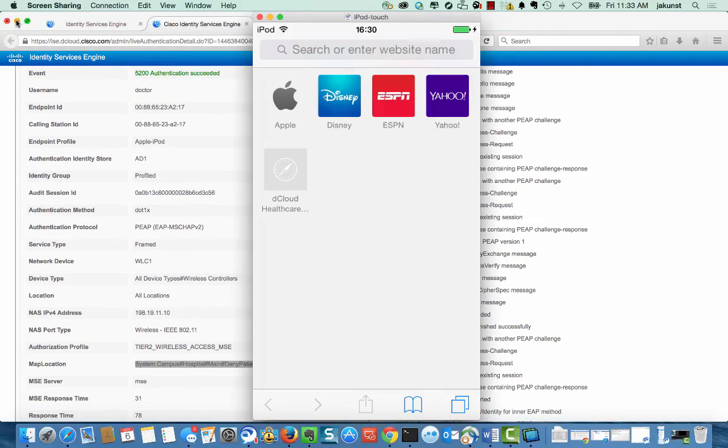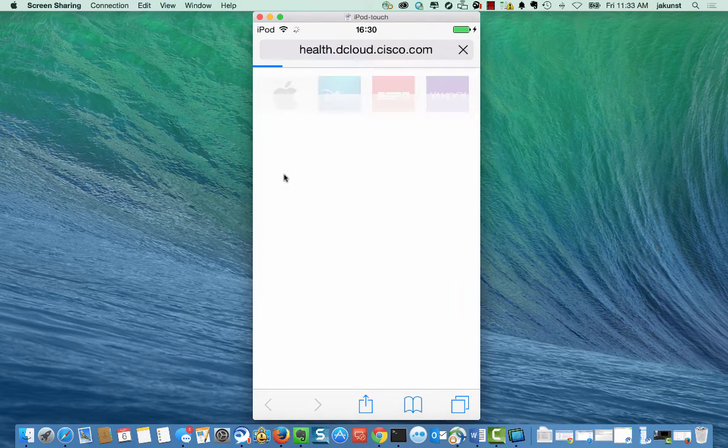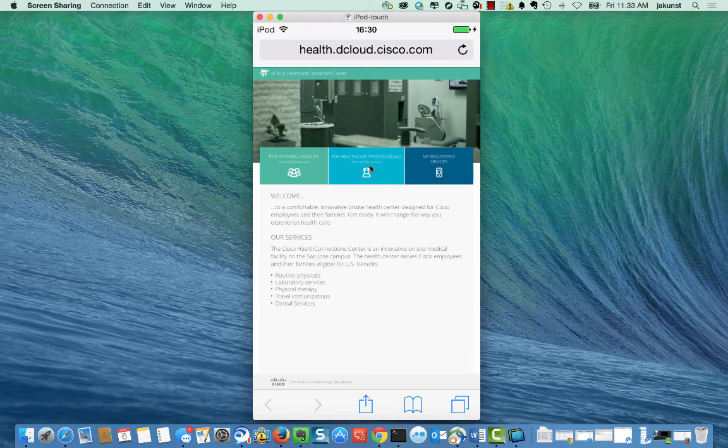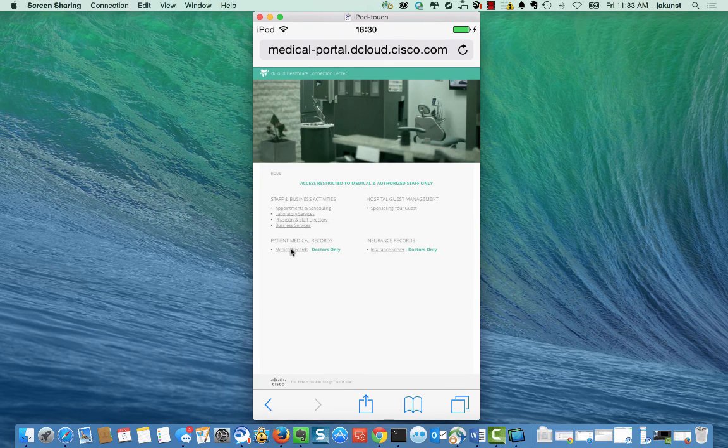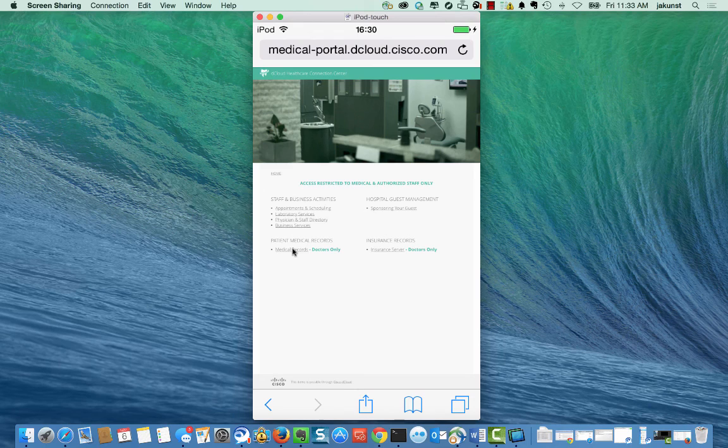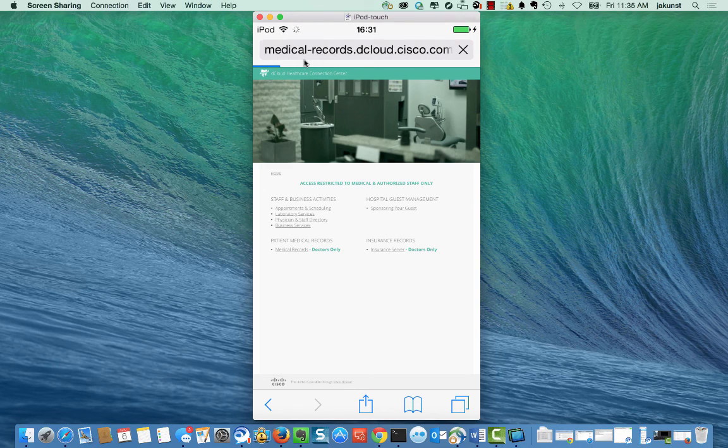Now we go back to the iPod, which was used to access the network. We open the browser and try to get back into the medical records. Notice now that we are being blocked access to the needed patient information.